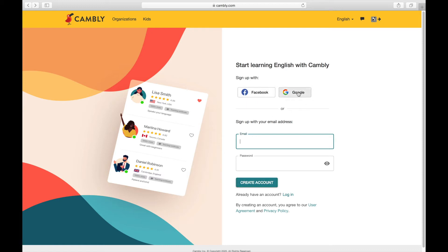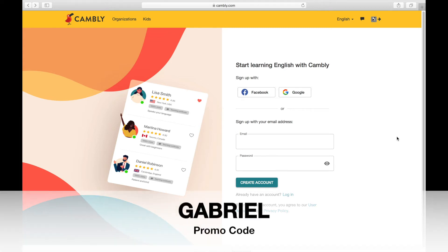You can also sign up with Facebook or Google. And once you sign up, it will ask you if you have a promo code. A promo code can help you to get a better deal for your time on Cambly, and it also helps me if you use my promo code. My promo code is Gabriel — G-A-B-R-I-E-L — so if you use that promo code, it helps both of us.